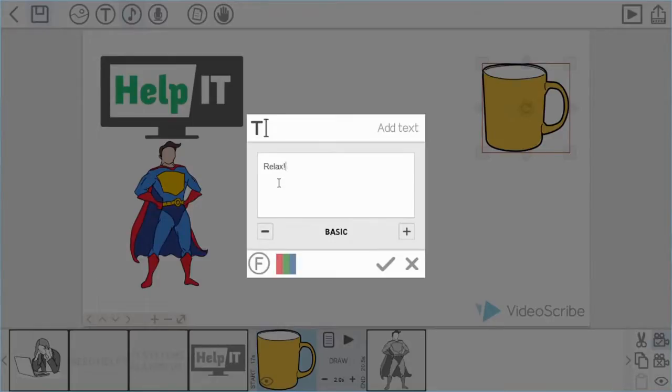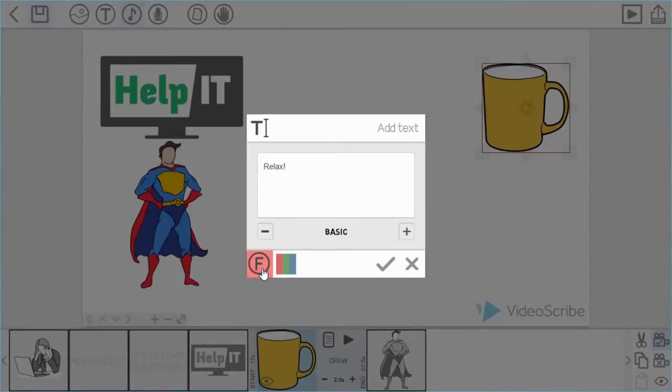Okay, so as you can see I've got the word relax there. In the bottom left hand corner I have here a symbol, an F in the circle, which is a font symbol.